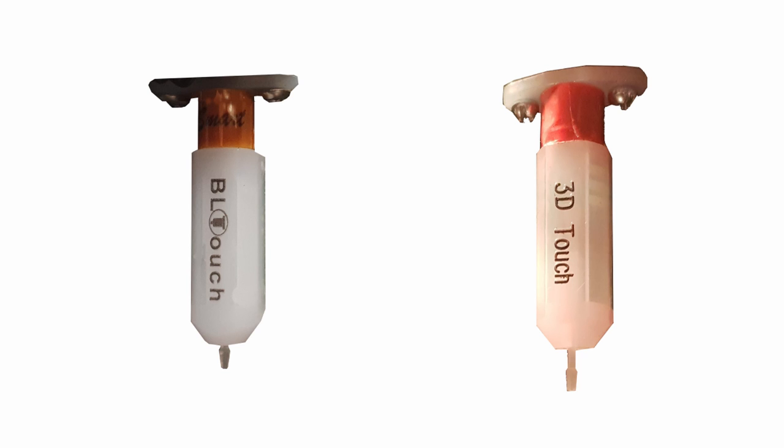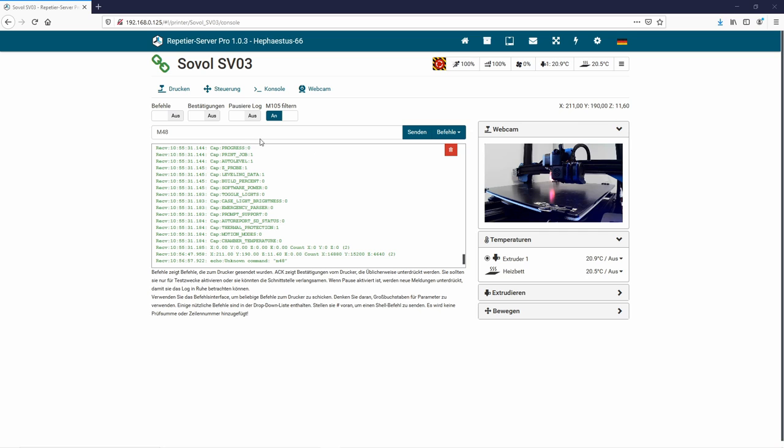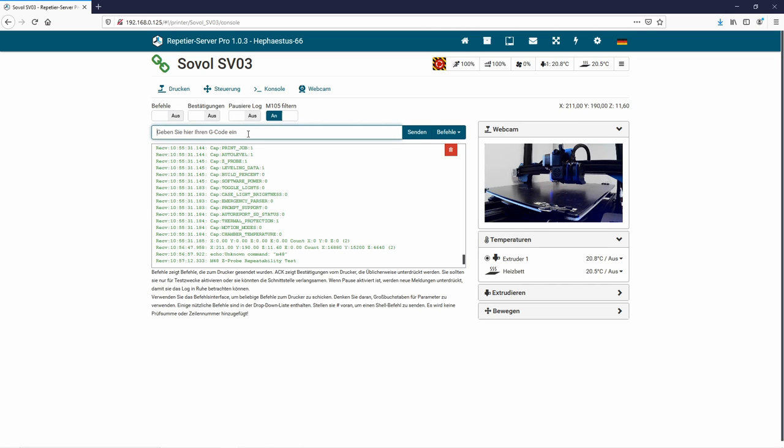To compare these two sensors, I use the command M48. M48 is a probe accuracy test.